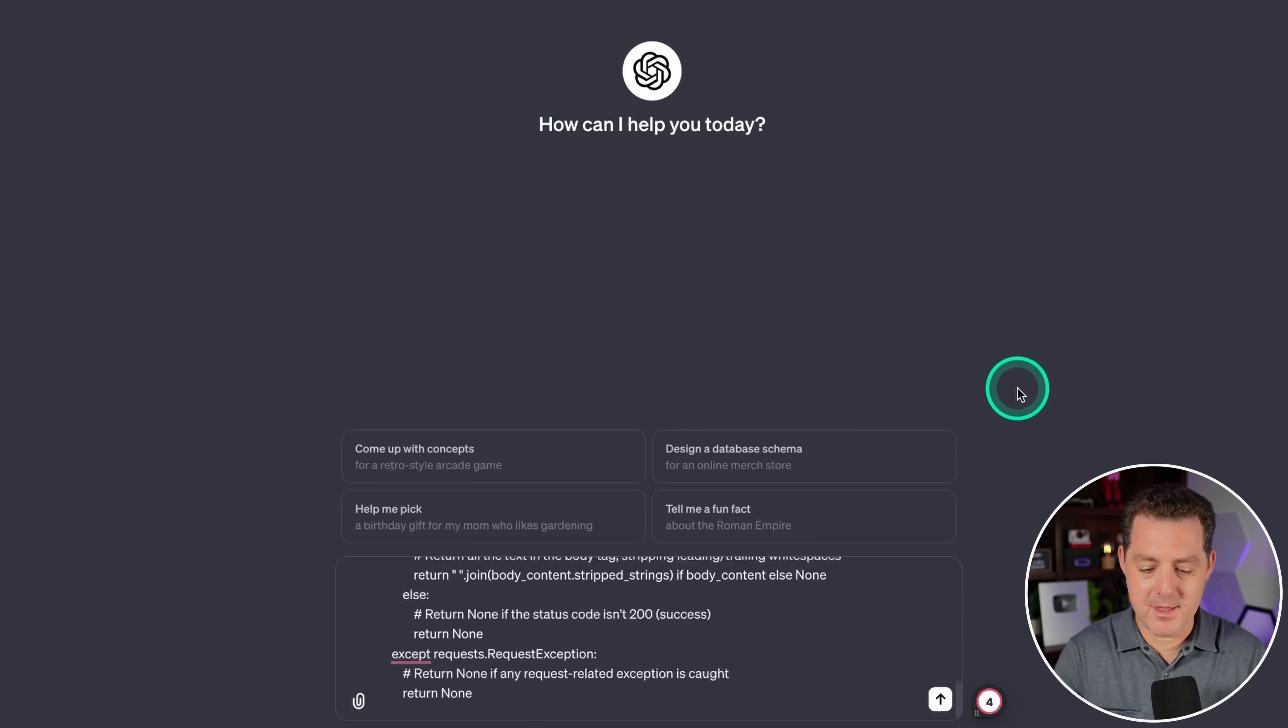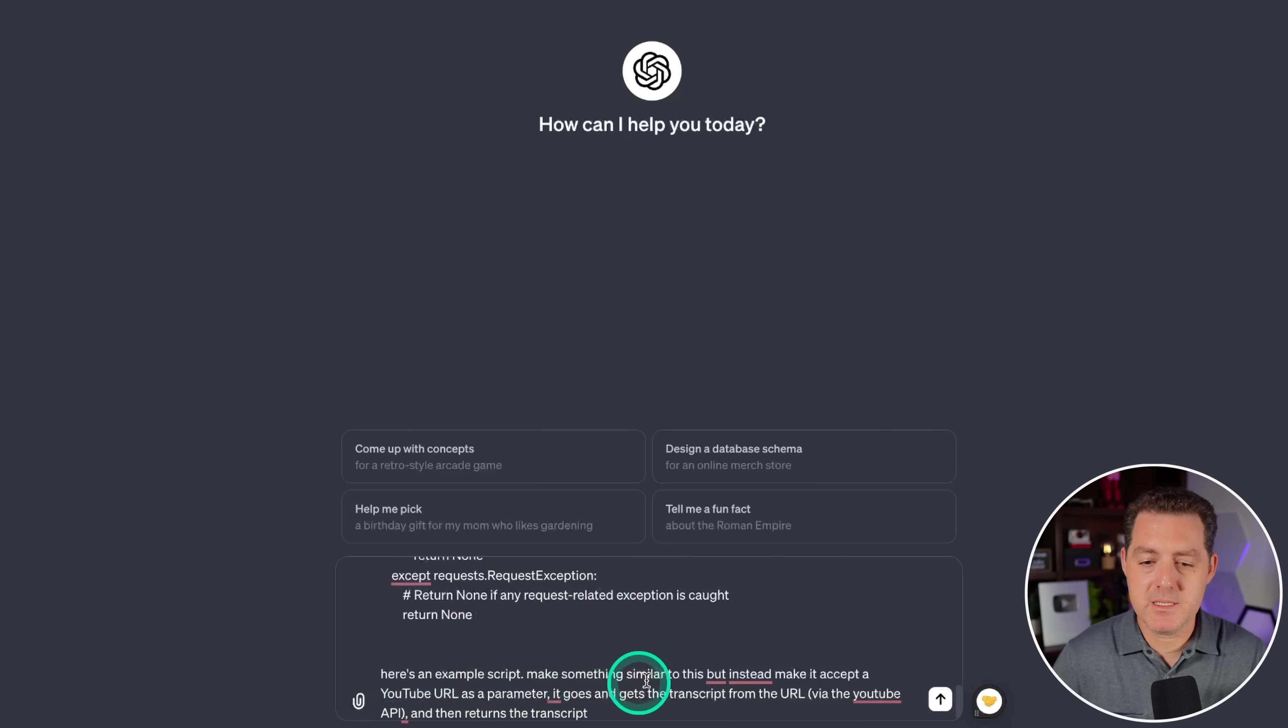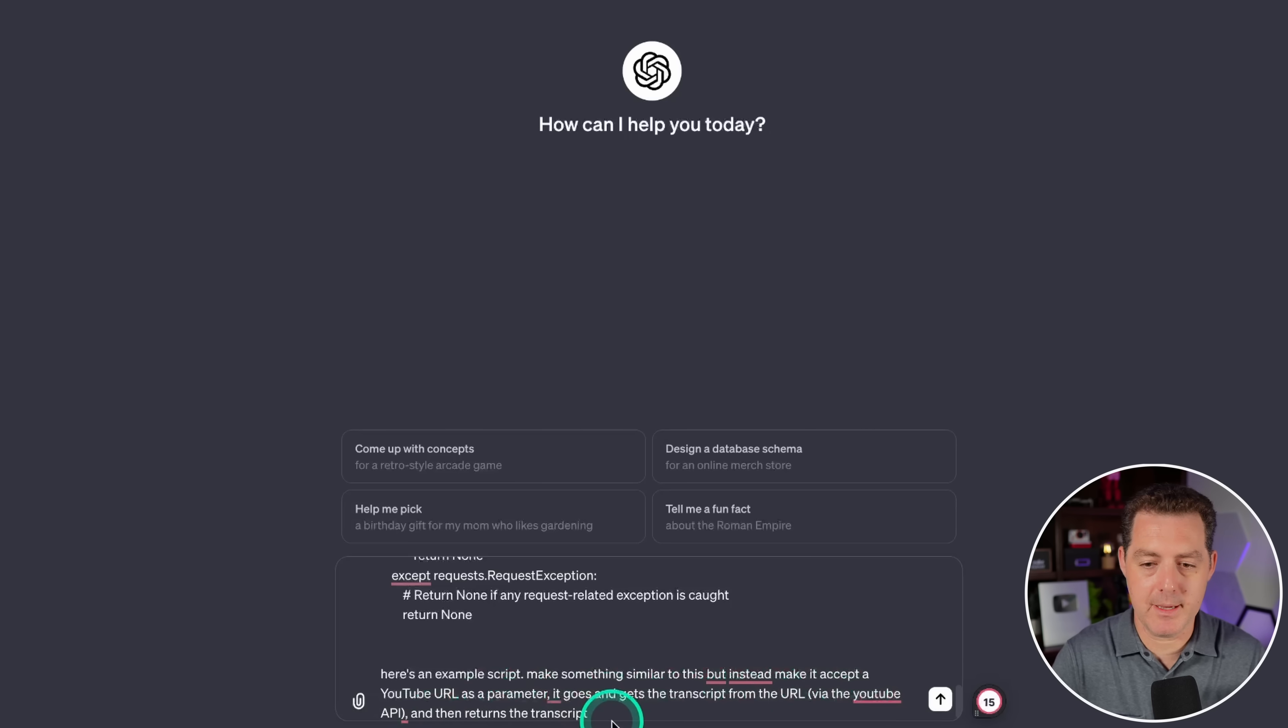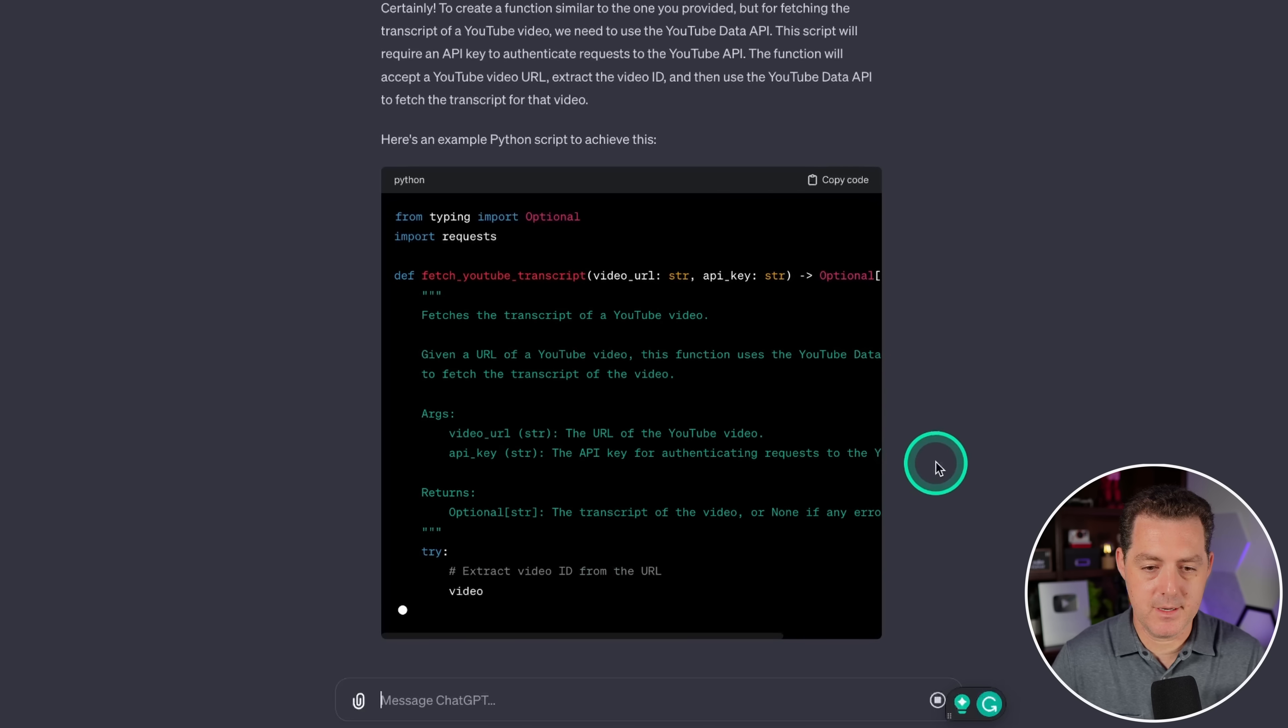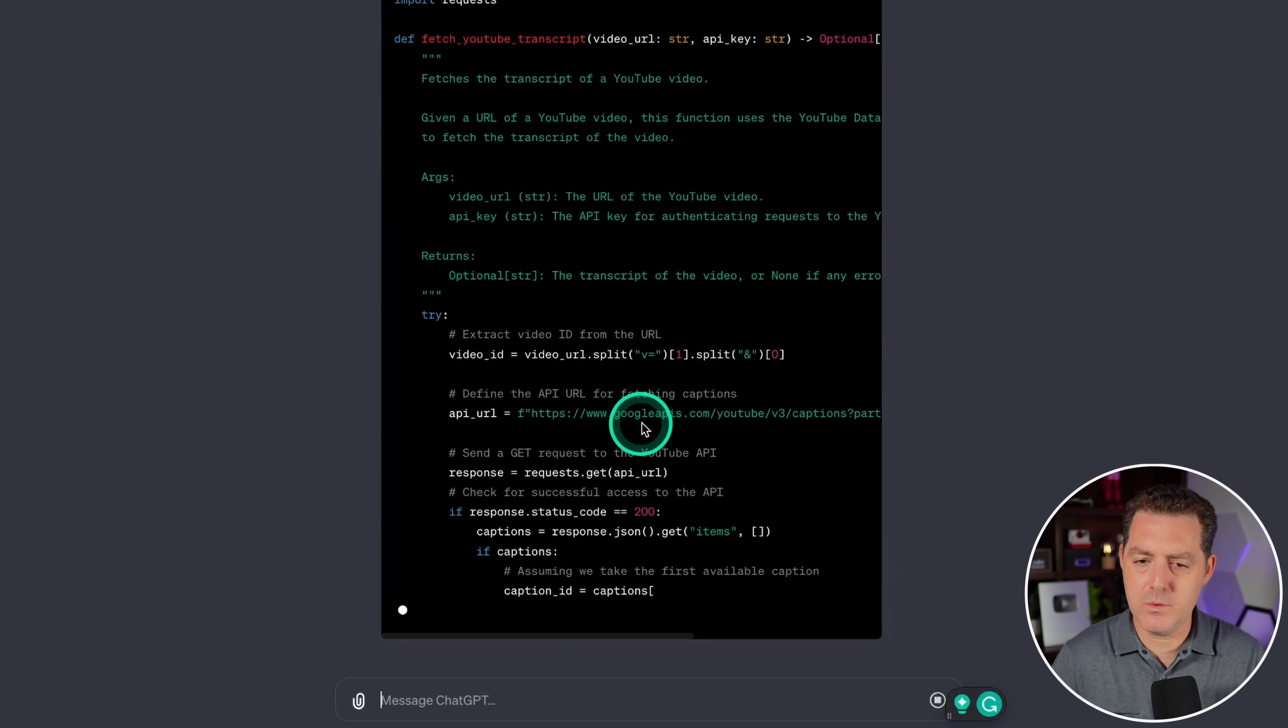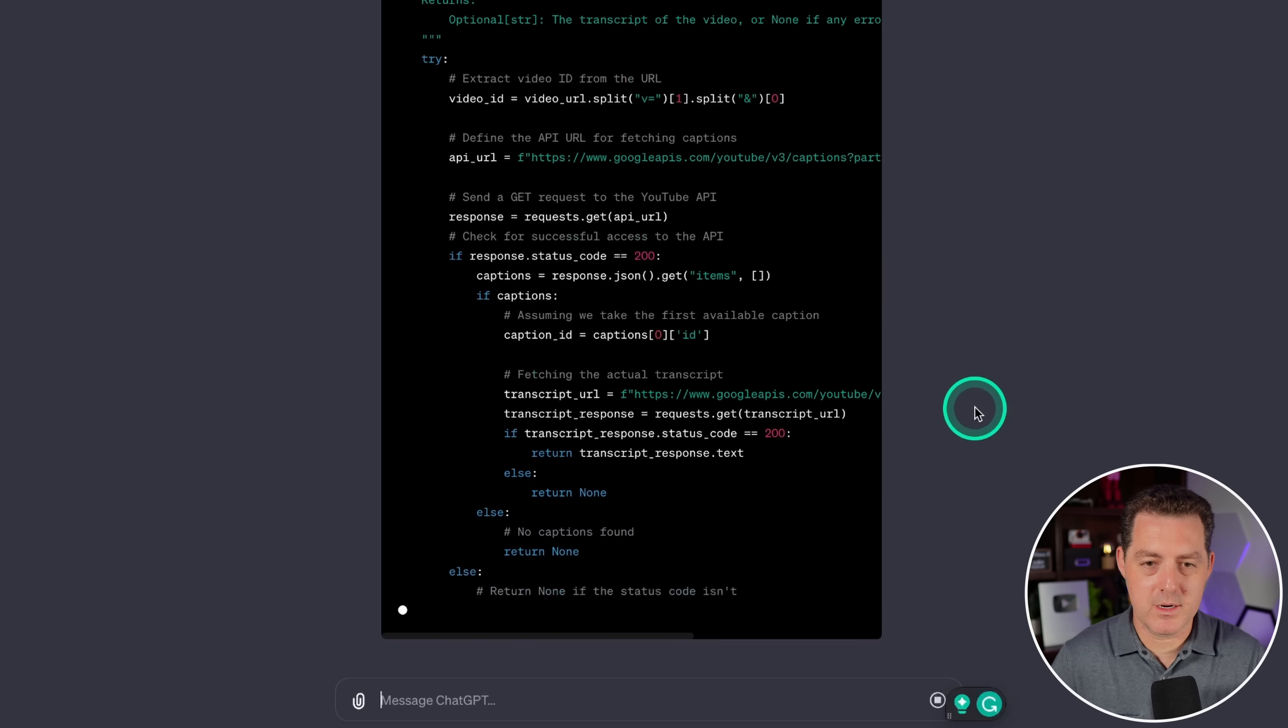So I'm gonna go ahead and copy it. I switched over to Chat GPT. I'm gonna paste it in. And then under it, I'm gonna say, here's an example script, make something similar to this, but instead make it accept a YouTube URL as a parameter. It goes and gets the transcript from the URL via the YouTube API and then returns the transcript. So let's see what we get. This method is going to accept a video URL. It's gonna extract the video ID from the URL. It's gonna use the Google APIs YouTube API. So hopefully this works. We might need to iterate on this if it doesn't work.